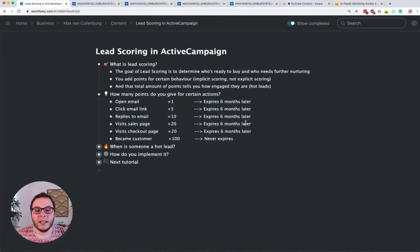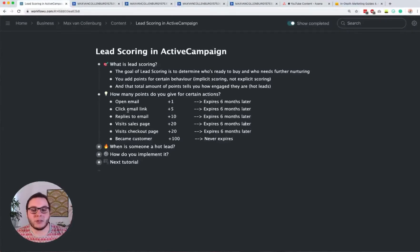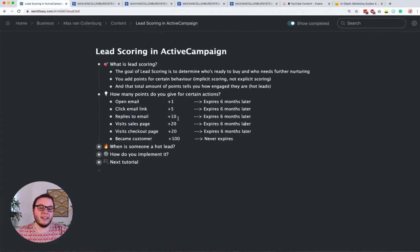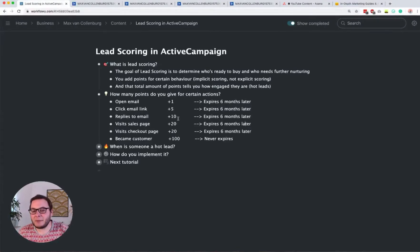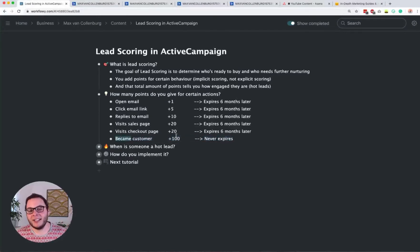What's also important is that these points expire after a certain period of time. I like to use six months — imagine someone joins your list, they're really engaged, they open all the emails, click links, visit your website, reply to emails, and then suddenly they're not interested anymore. Eight months later they still have a really high engagement score, but they haven't opened any emails for a really long time. That's why you want your points to expire. I do this for everything except when people become a customer — those 100 points last forever, or you can set that to one year if you like.